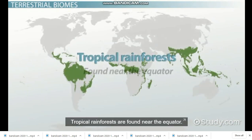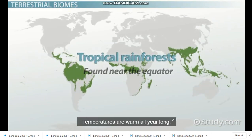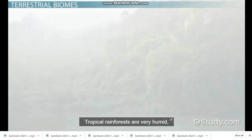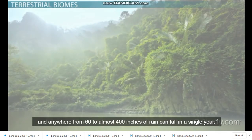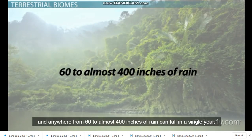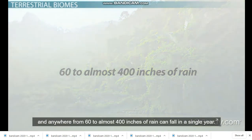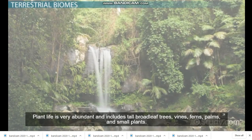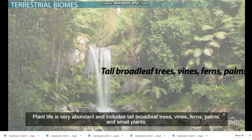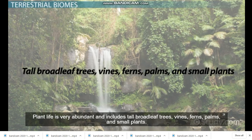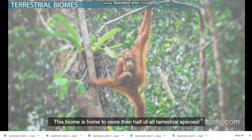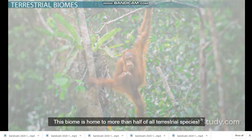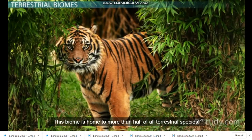Tropical rainforests are found near the equator. Temperatures are warm all year long. Tropical rainforests are very humid, and anywhere from 60 to almost 400 inches of rain can fall in a single year. Plant life is very abundant and includes tall broadleaf trees, vines, ferns, palms, and small plants. This biome is home to more than half of all terrestrial species.